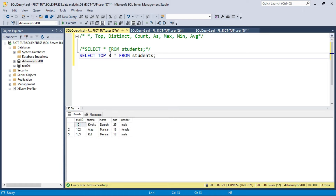Using TOP followed by the number of rows prevents you from selecting millions or billions of records at once, which can hang your system. So always, if you want to select from your records, you can use the TOP keyword. Let me comment out this code.